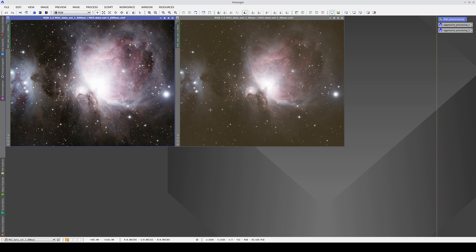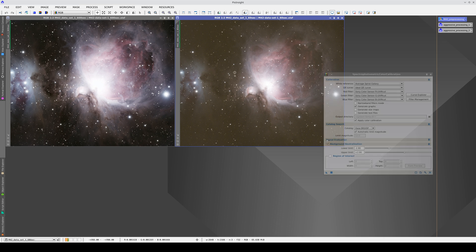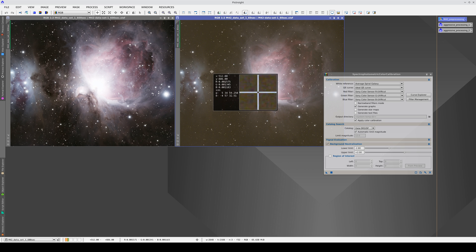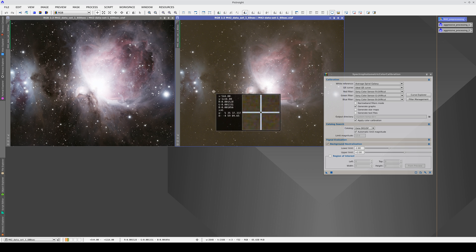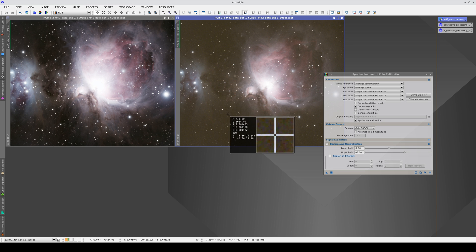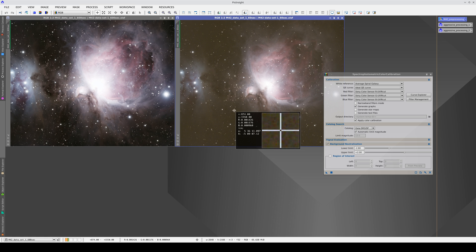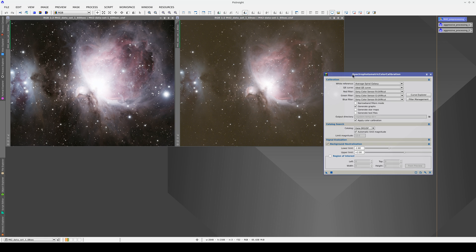However, as you can see, the color isn't calibrated. We must always apply the color calibration to the image with a shorter exposure time because the other images in the HDR composition will adapt to it. As we have the astrometric solution — and we know this because we can see the equatorial coordinates in the readout — we can execute SPCC on the image.